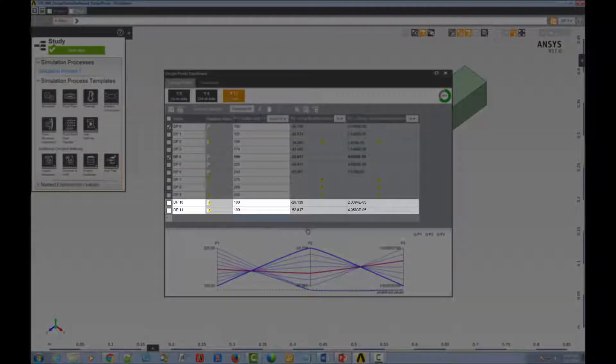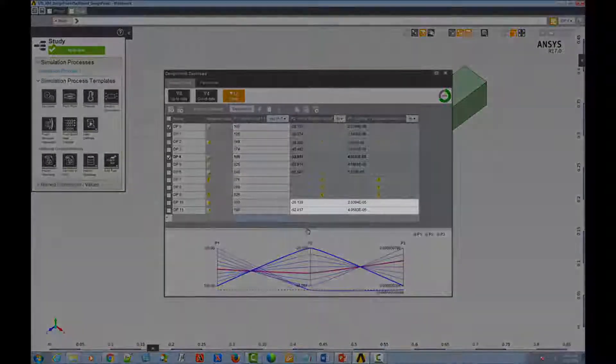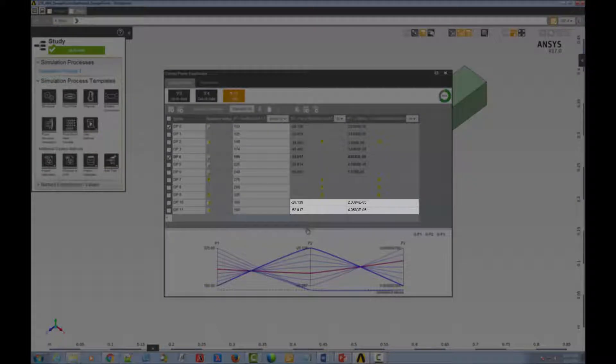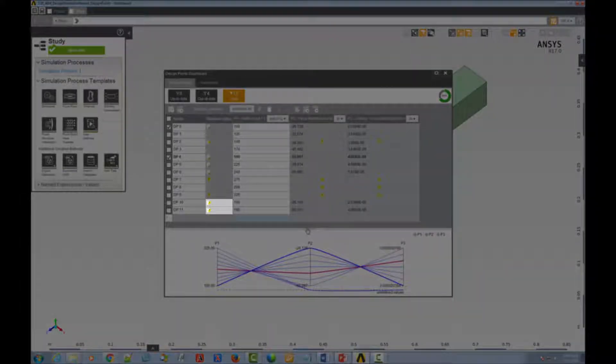They'll be created with the design point parameters in an up-to-date state, but with an out-of-date retained data status.